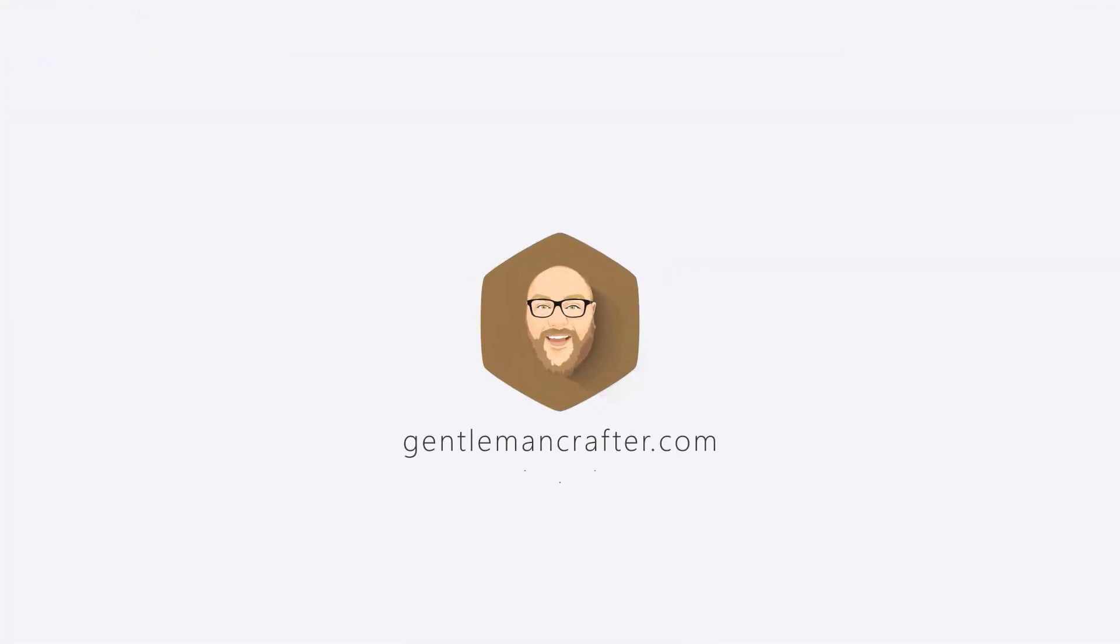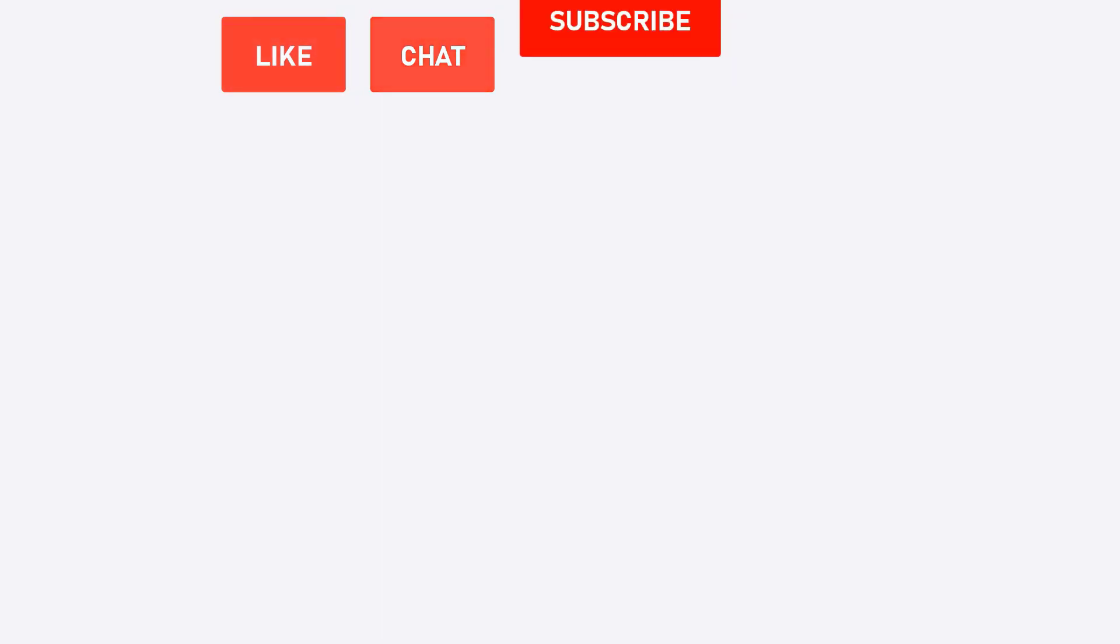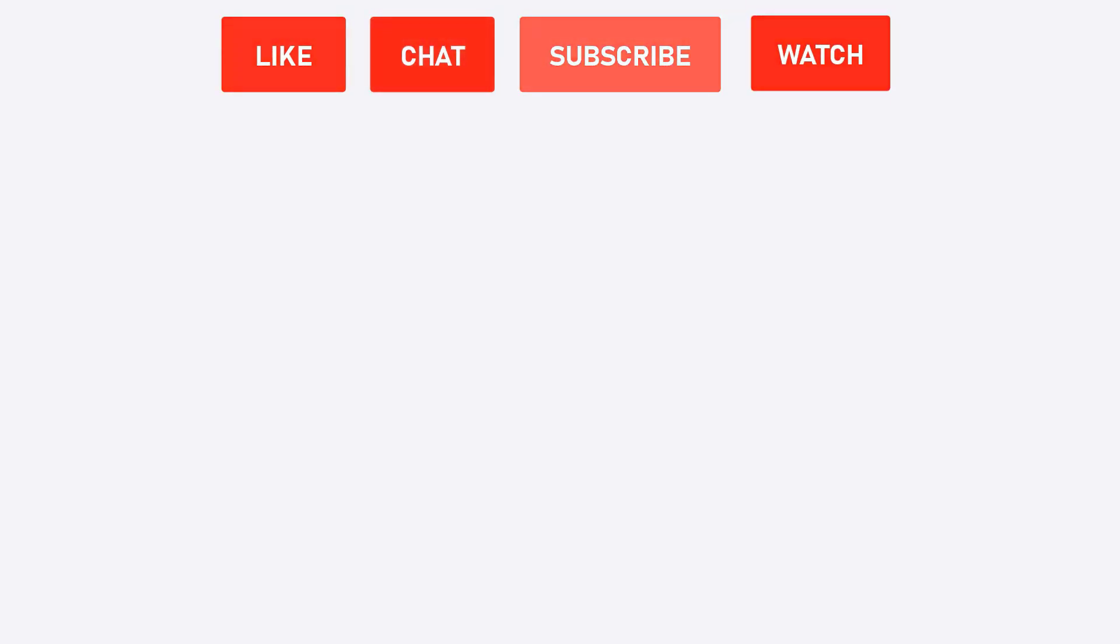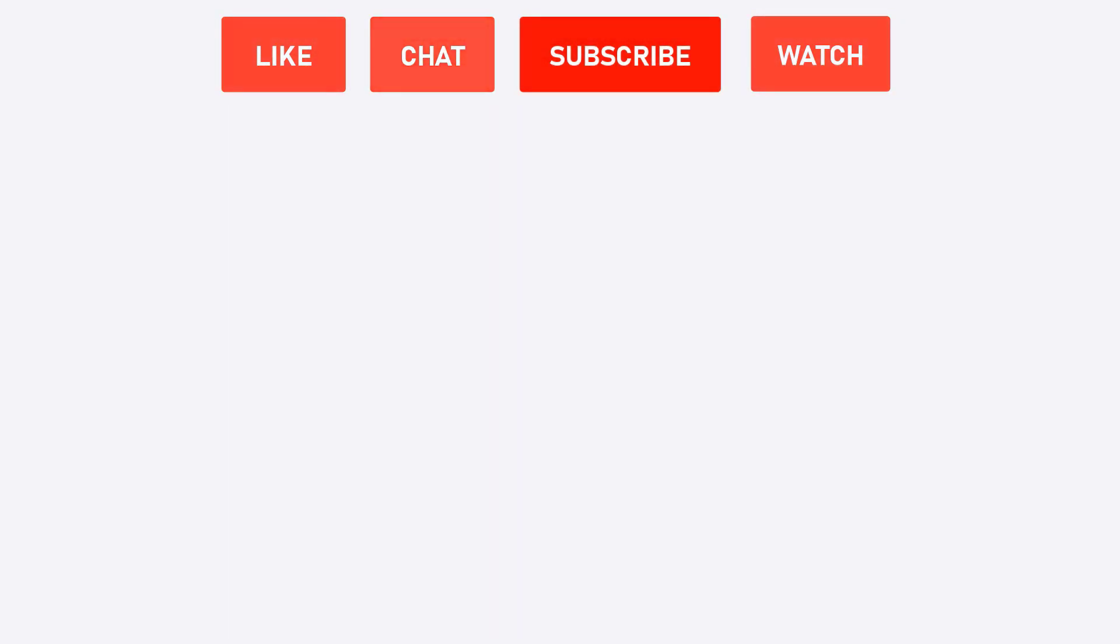That's it for this time. If you've enjoyed this video, please remember to give it a thumbs up. And if you have any questions, feel free to leave them in the comments section below. And for more from me in the future, please remember to subscribe to this channel. Thanks for watching.